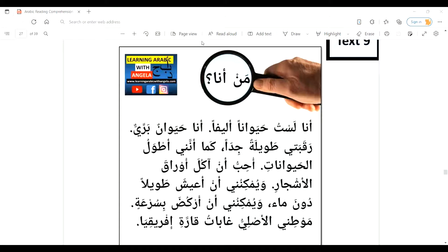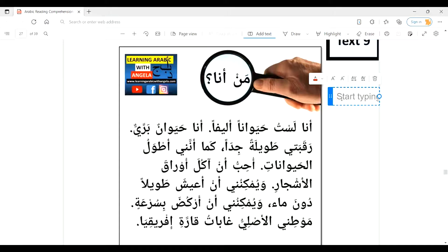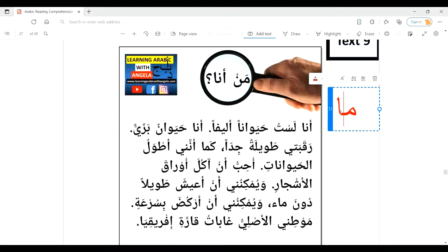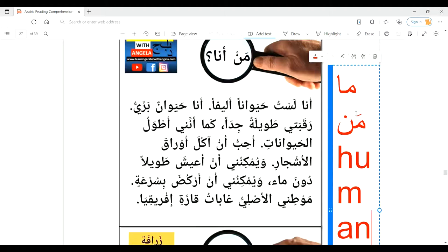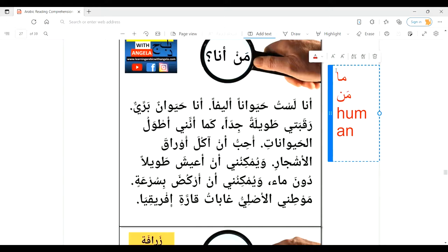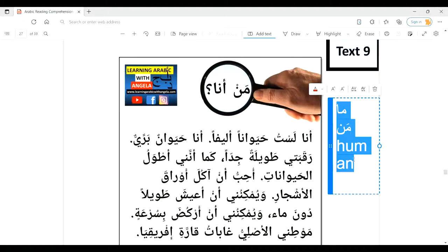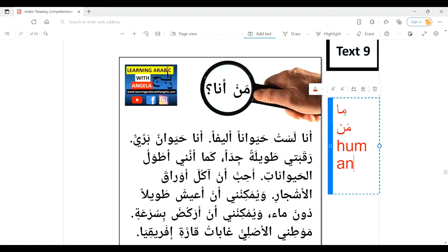من أنا — Who am I? The word من is a question tool meaning 'who.' We already know that ما means 'what' in Arabic. If you're confused between both, remember من is for man or human — an easy trick to remember. ما is for 'what,' so when you ask someone 'what's your name,' you use ما اسمك, but when asking 'who,' you use من.